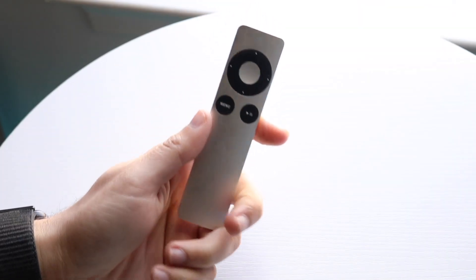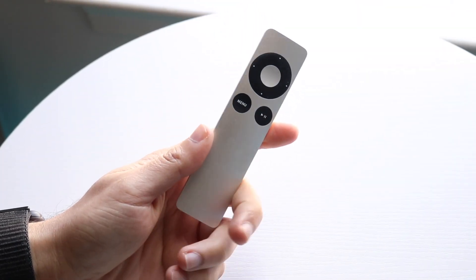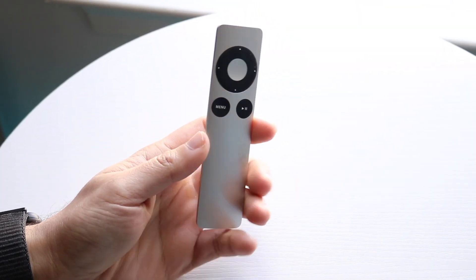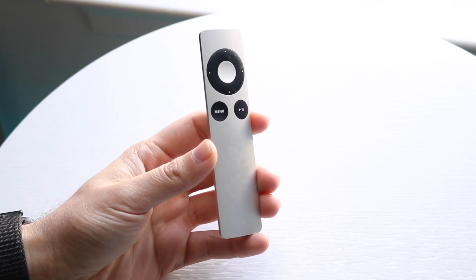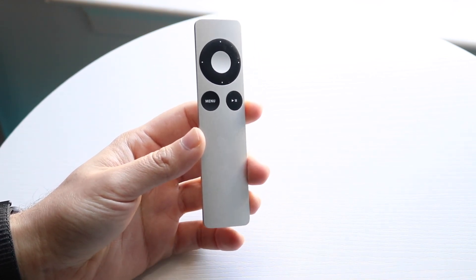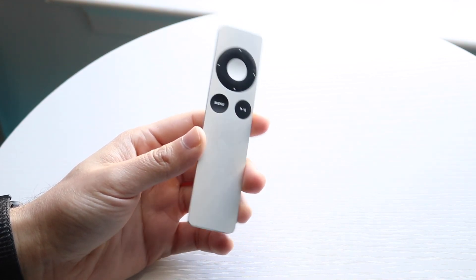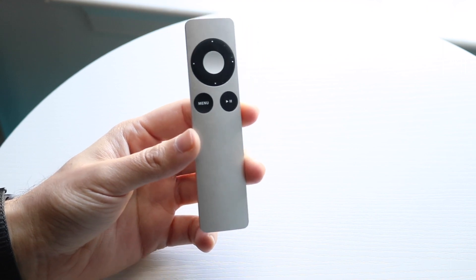You might be in a position where your Apple TV remote is not working. I've seen this happen tons of times, and the number one reason is usually a battery problem.